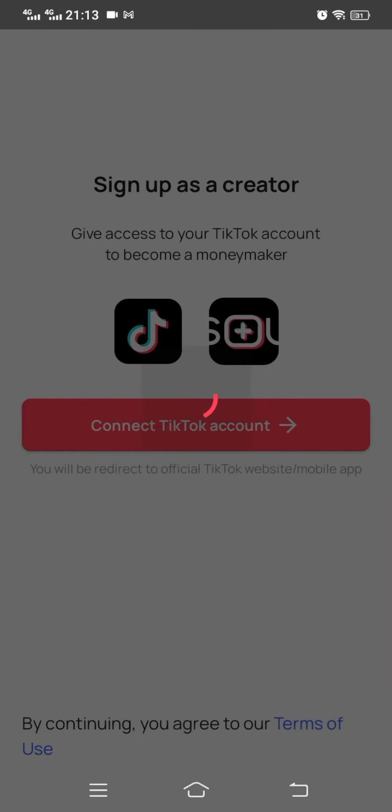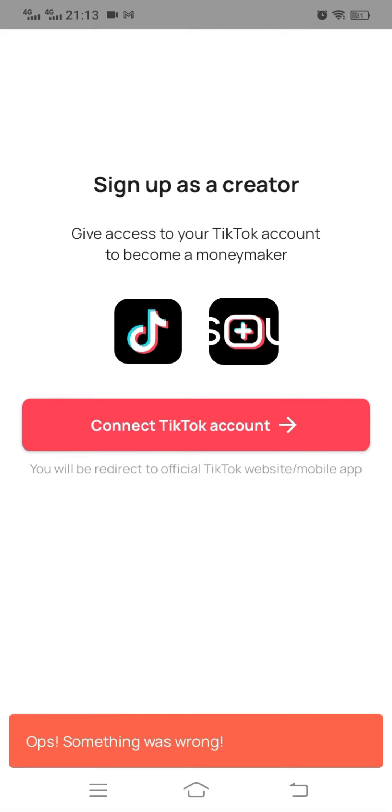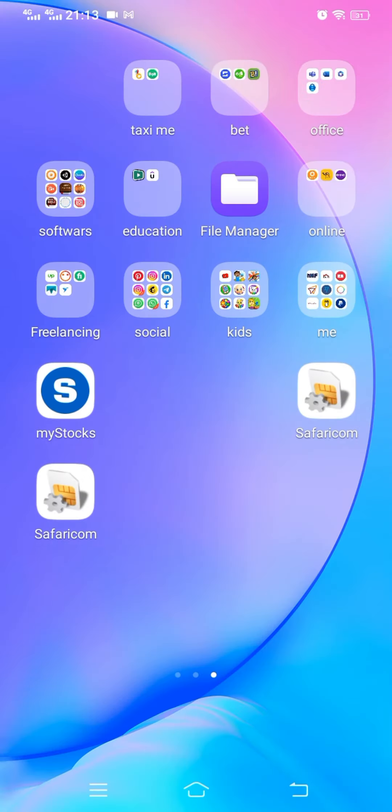And at this point it may ask you to grant rights. Again, oops something went wrong.